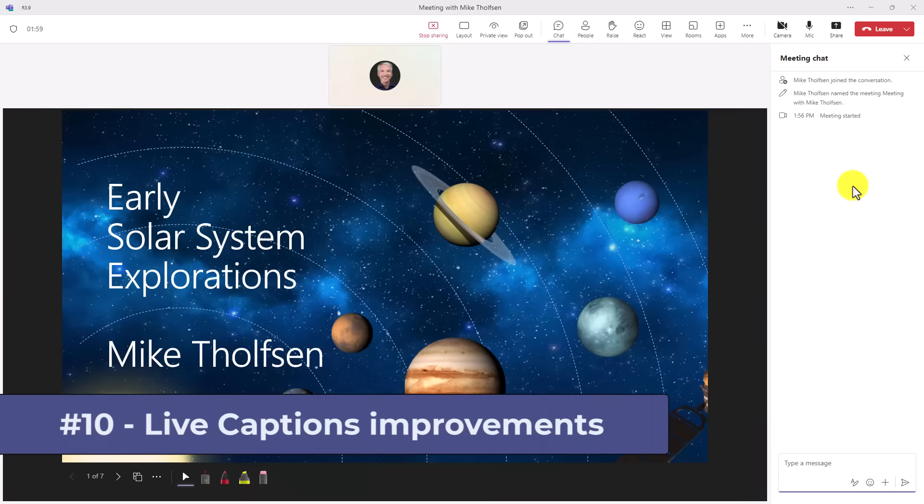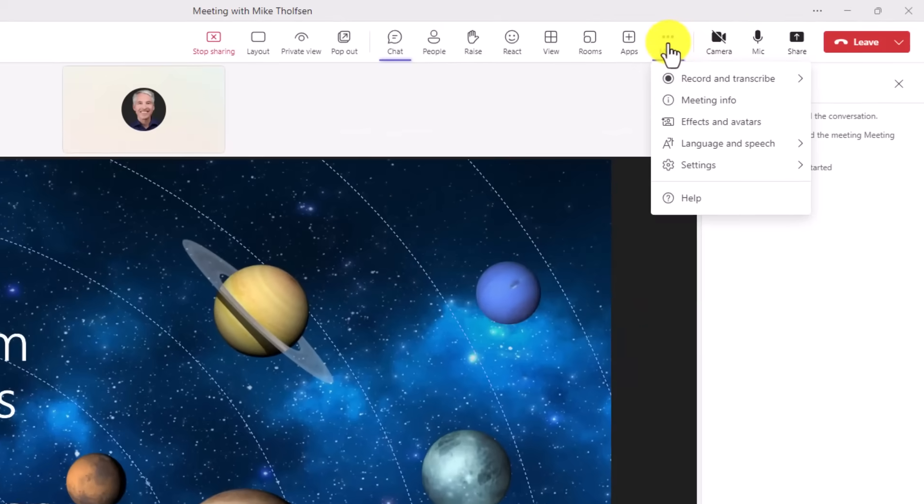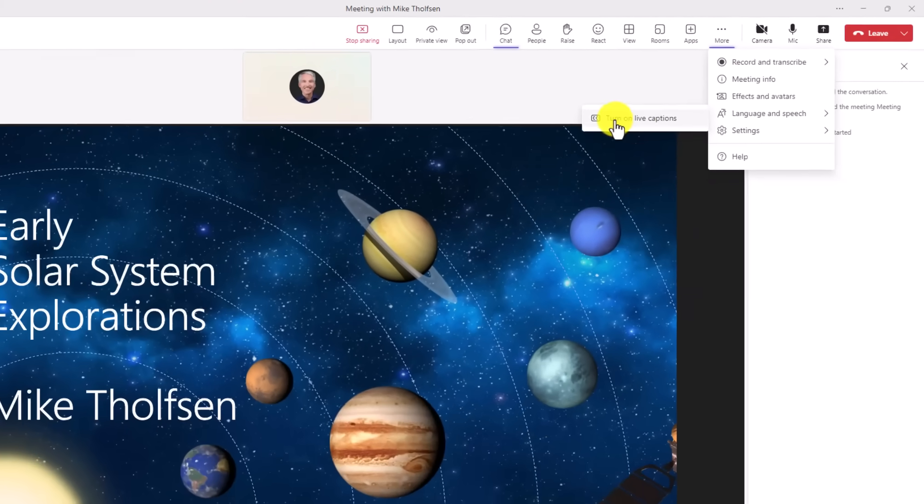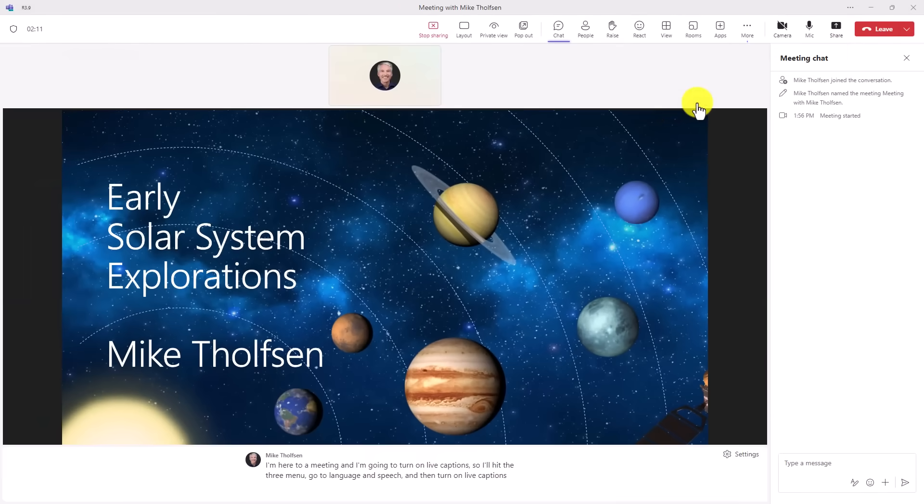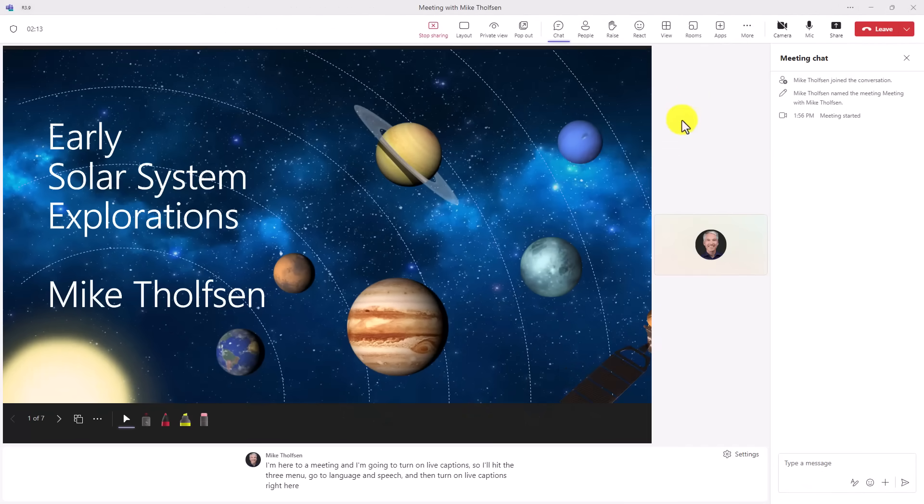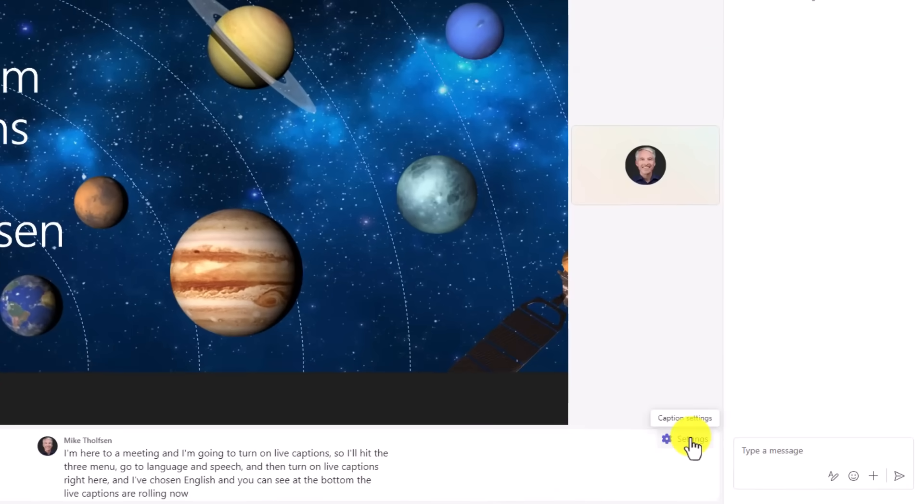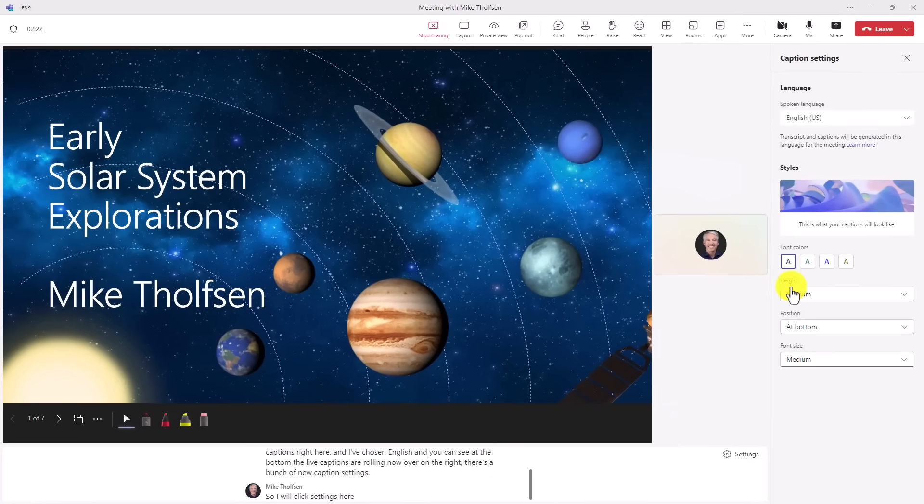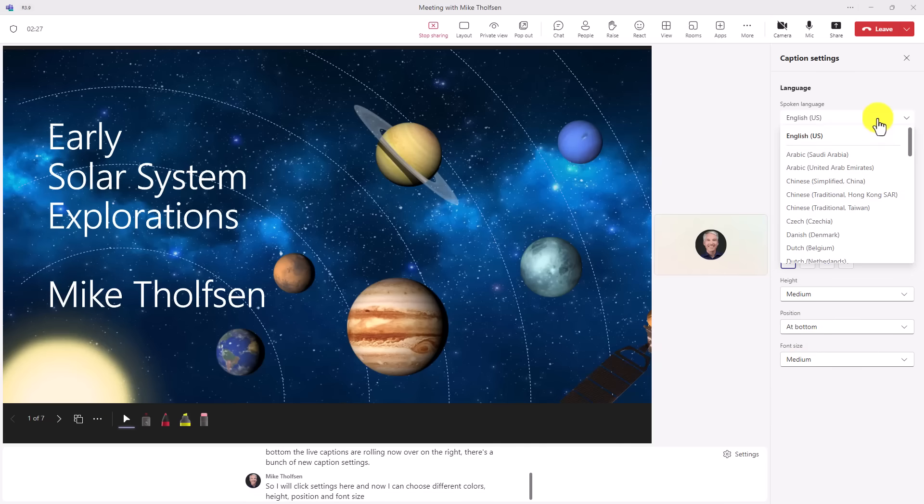The 10th new feature are improvements to live captions in the way you can style them and position them. I'm here in a meeting and I'm going to turn on live captions. So I'll hit the three dot menu, go to language and speech, and then turn on live captions right here. And I've chosen English. And you can see at the bottom the live captions are rolling. Now over on the right, there's a bunch of new caption settings. So I will click settings here. And now I can choose different colors, height, position, and font size.